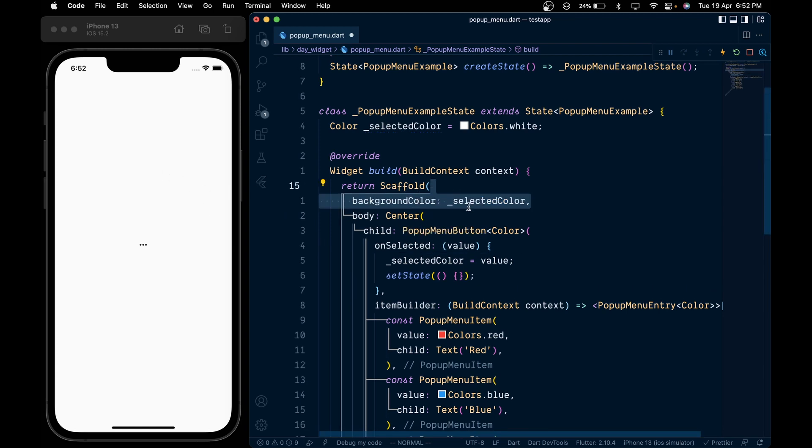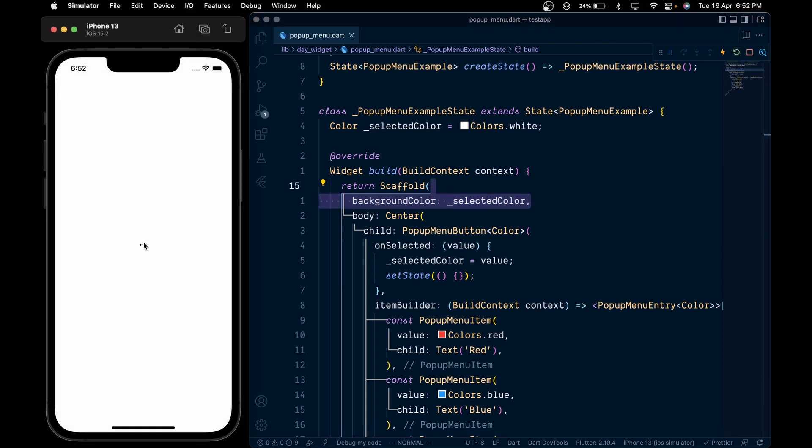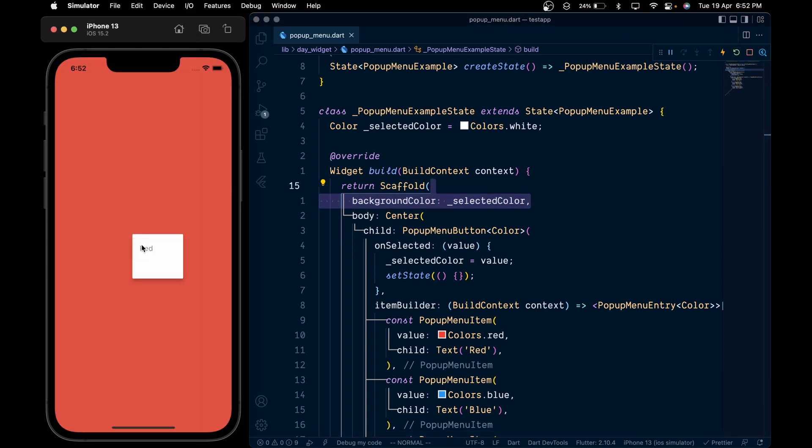the background color of the scaffold according to the selected color. And now when we hot restart the application and as we select the red color, the background changes to red, and vice versa.